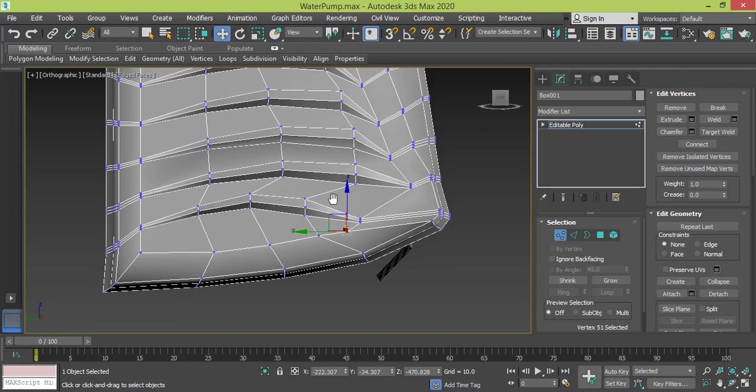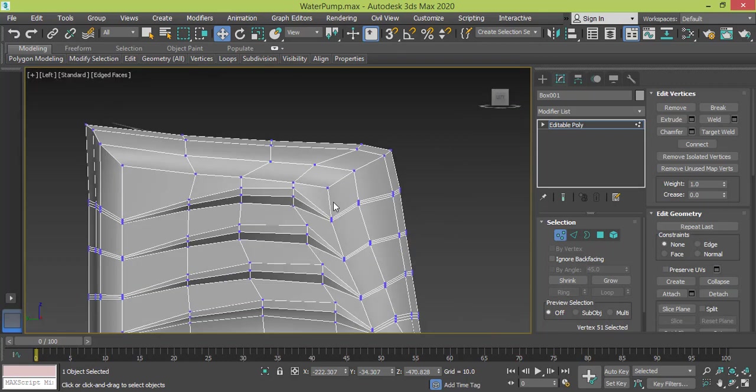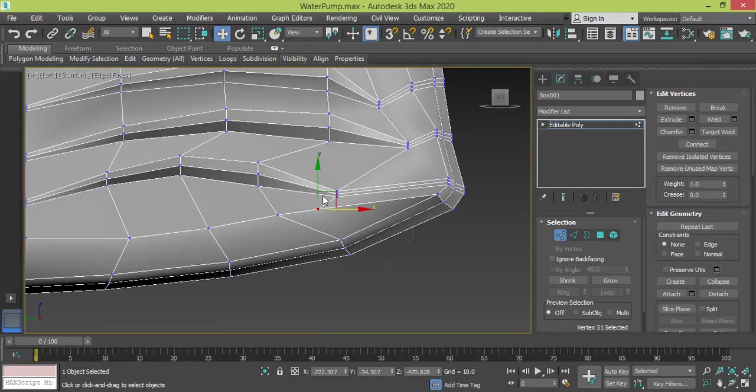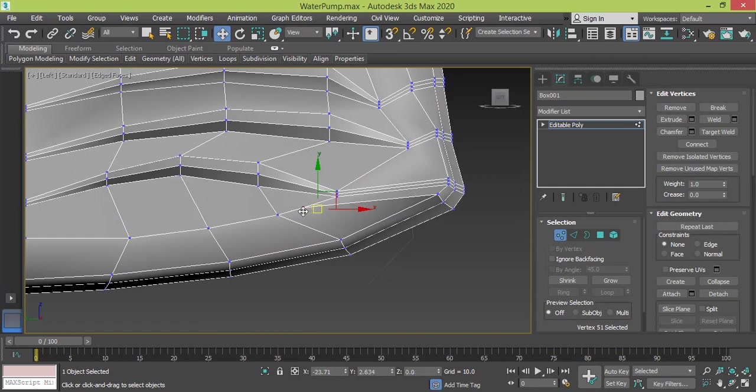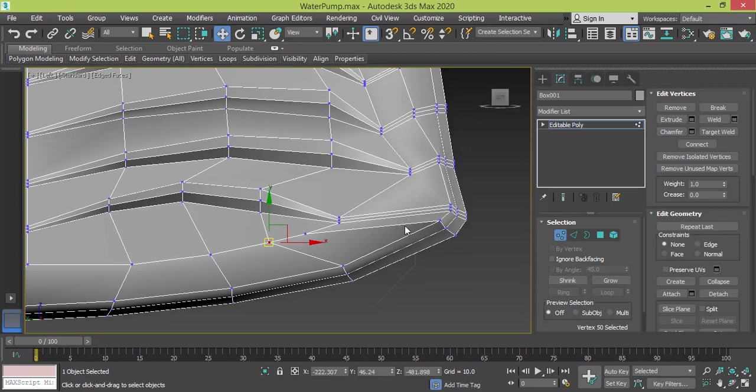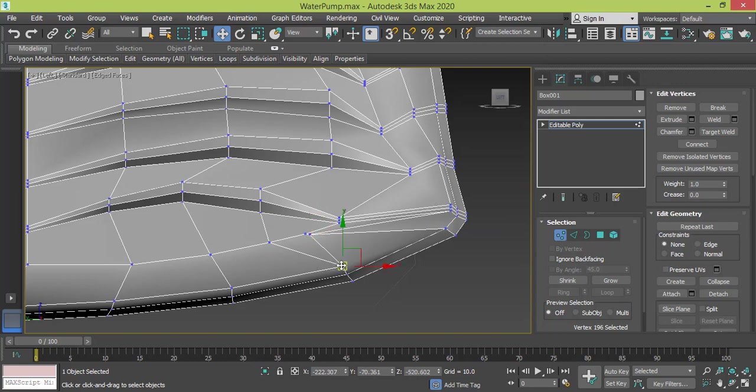I need to go to left view so I can work only on the X and Y axis. This edge will go exactly the same position of this edge.